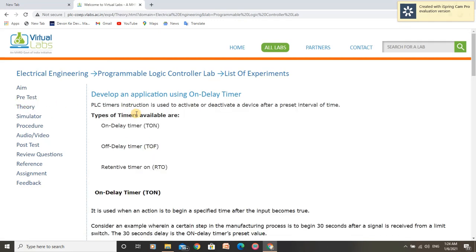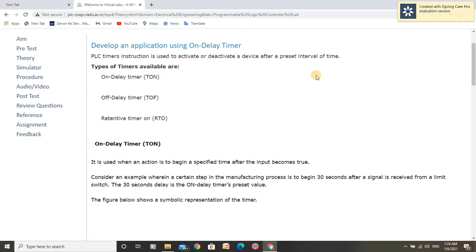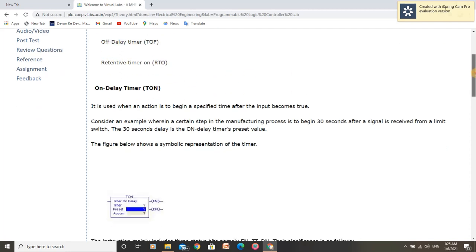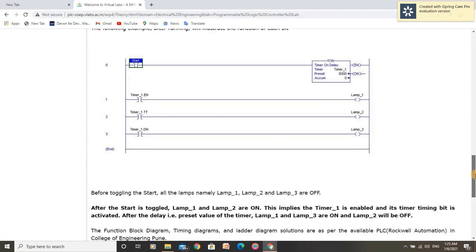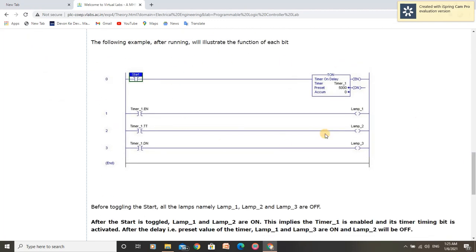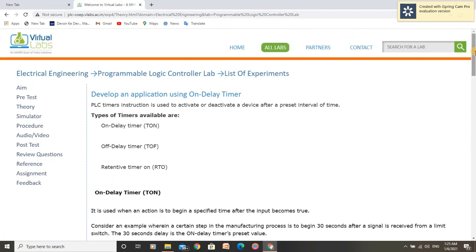In the theory of this experiment we can see there are 3 types of timers, from which we are going to use on delay timer. The other timers are off delay timer and retentive timer on. We will develop a ladder program according to the diagram given in theory. Let us develop this program in the simulator.